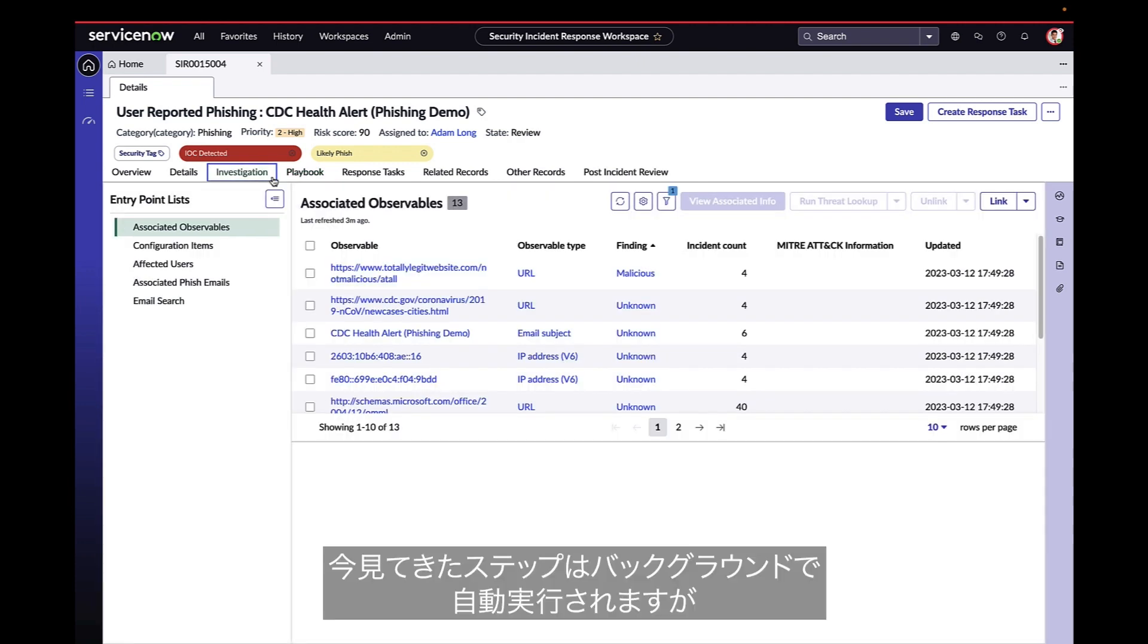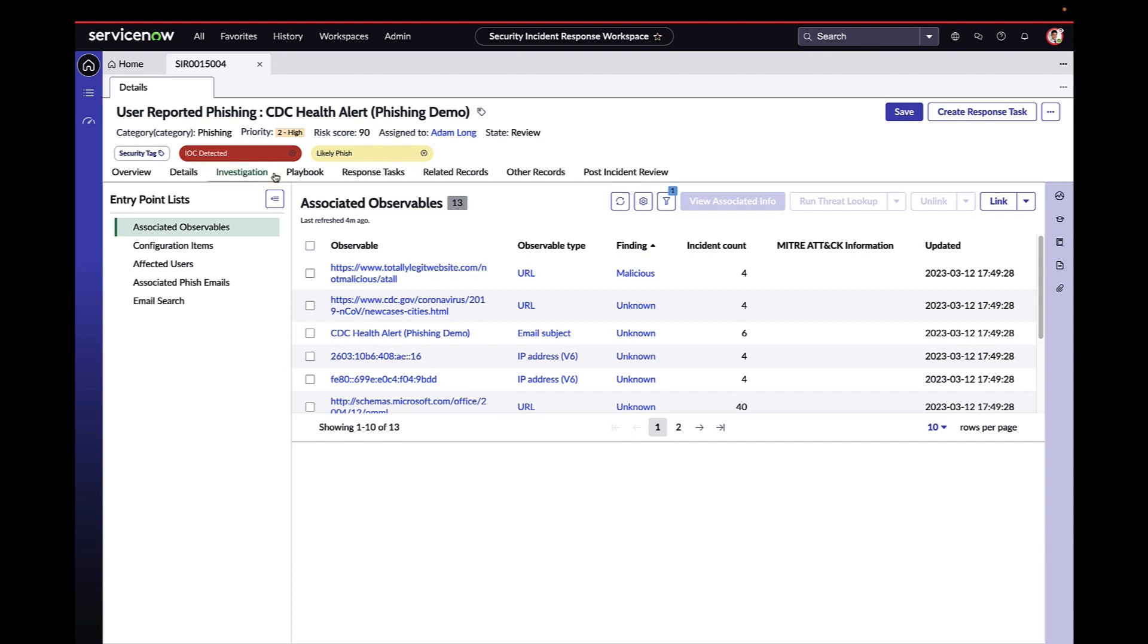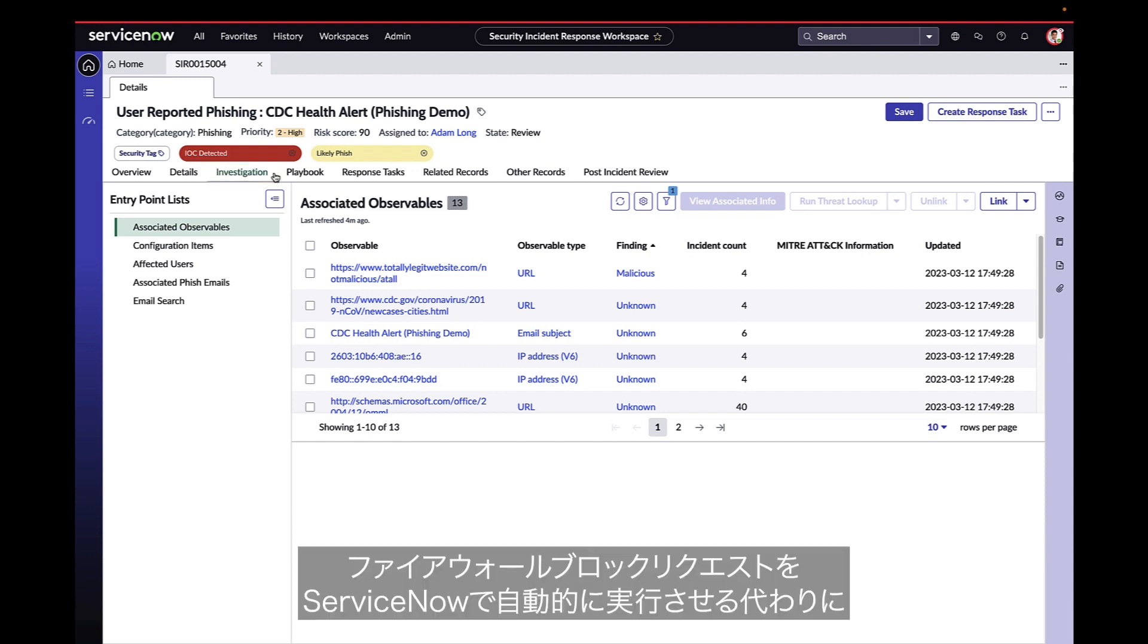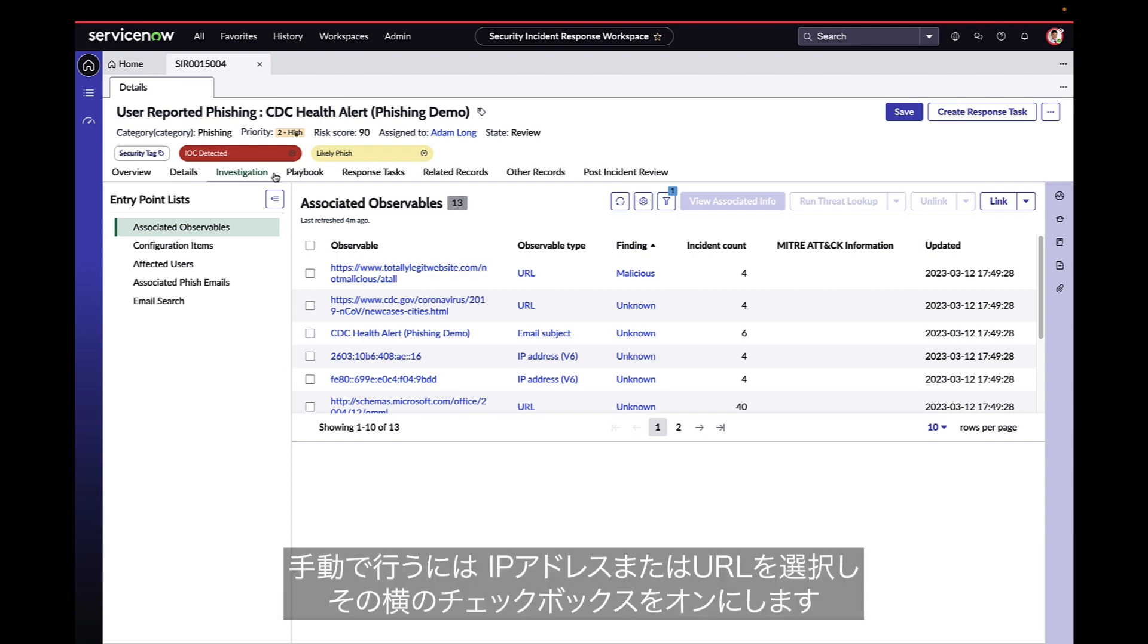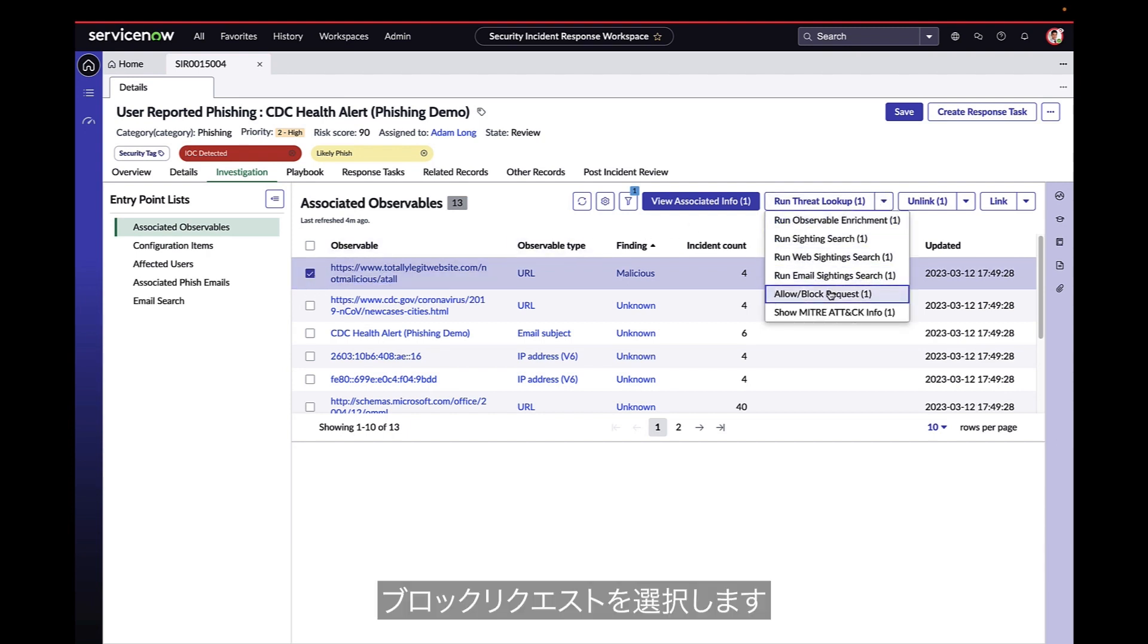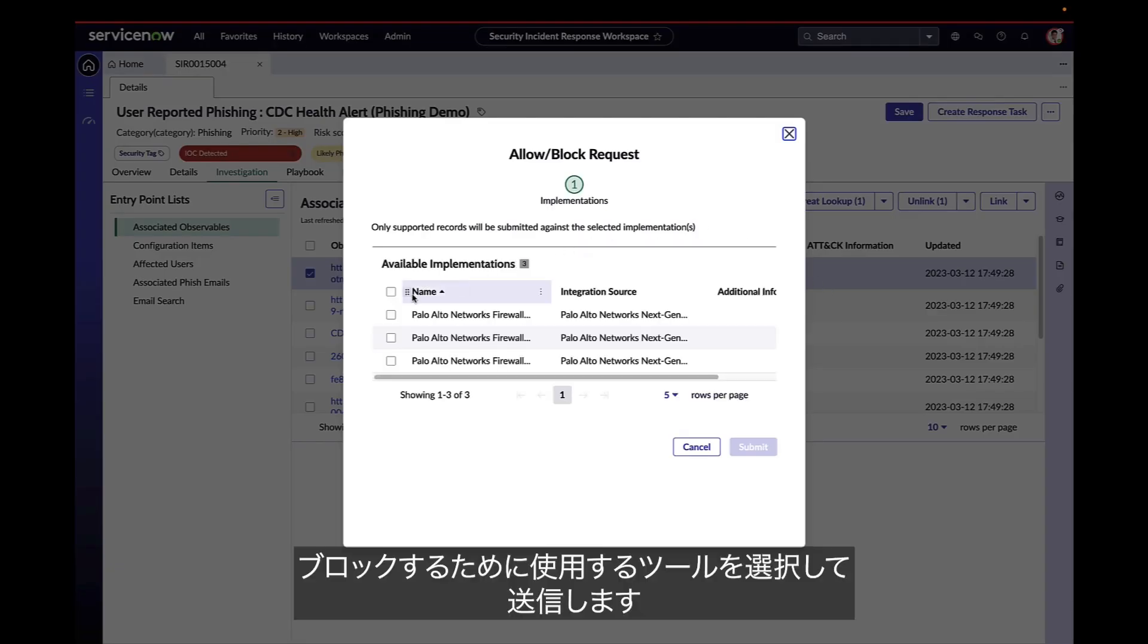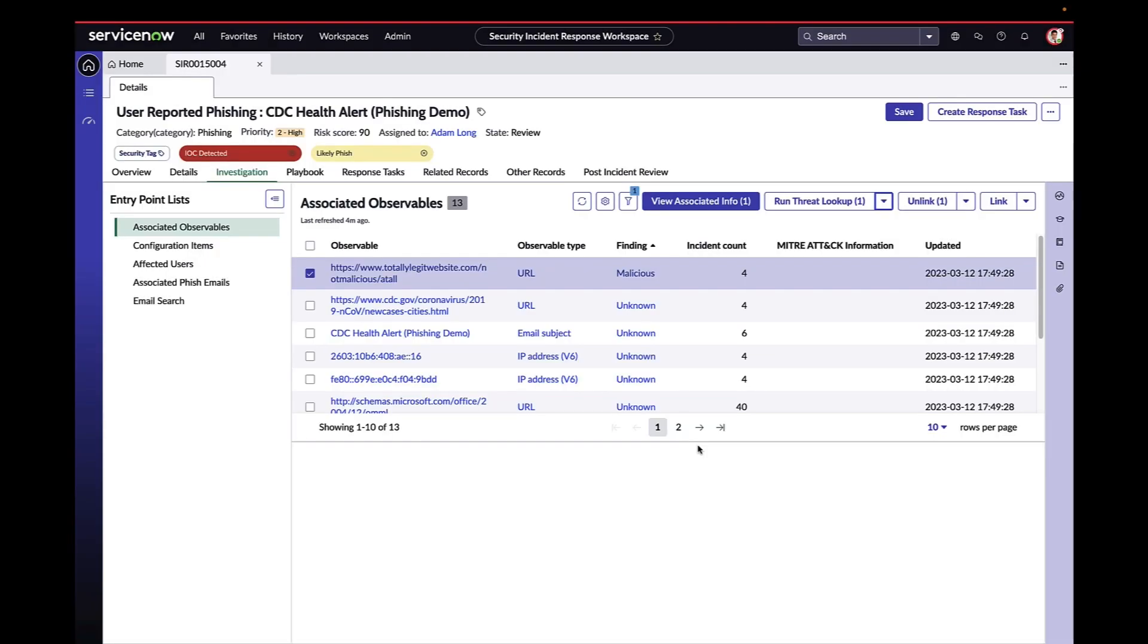While these steps are being automated in the background, let's quickly peek at how they are done manually. To perform a firewall block request manually, instead of letting ServiceNow do it automatically, we can pick an IP or URL, check the box next to it, select block request, select which tool we're going to use to block it, and then submit.